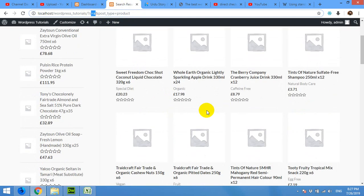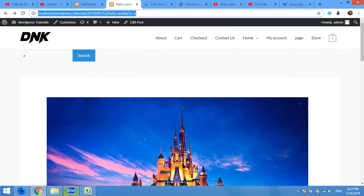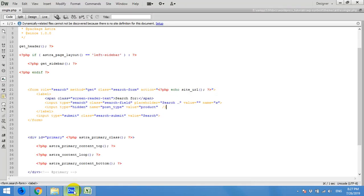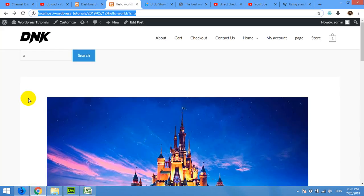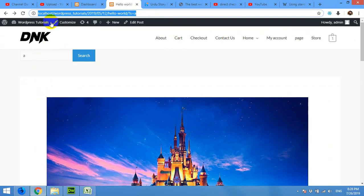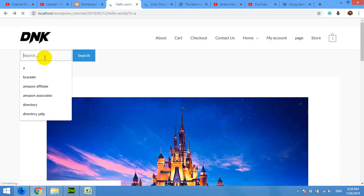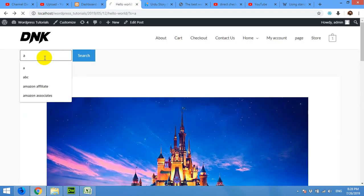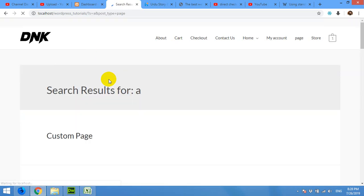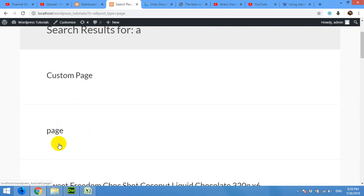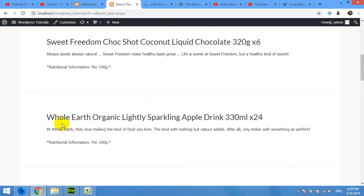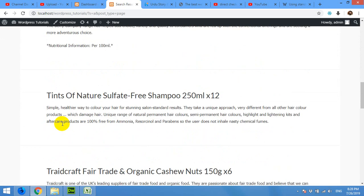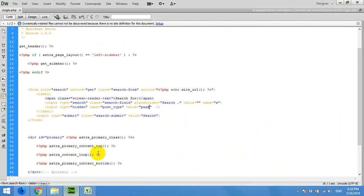Okay, you can see that all the products are now listed. Now come back to the search page, or the single page where I placed the search code, and change the products to page. Now come and refresh. Now type 'a' or anything. Now you can see there are only pages mentioned. And now change page to post.